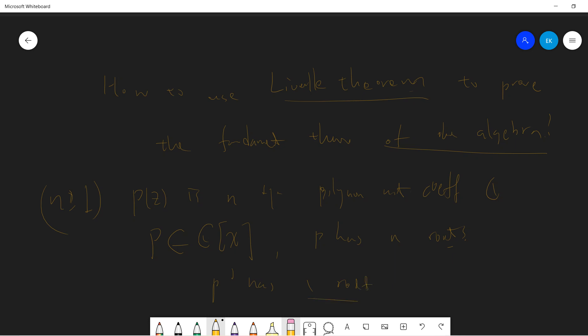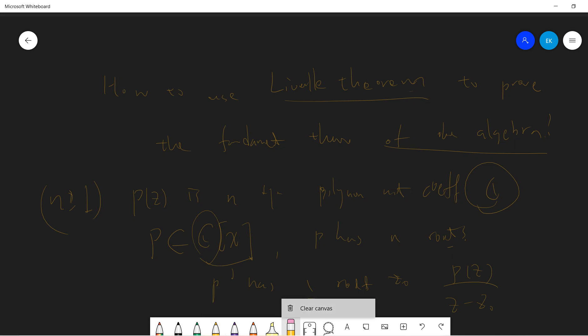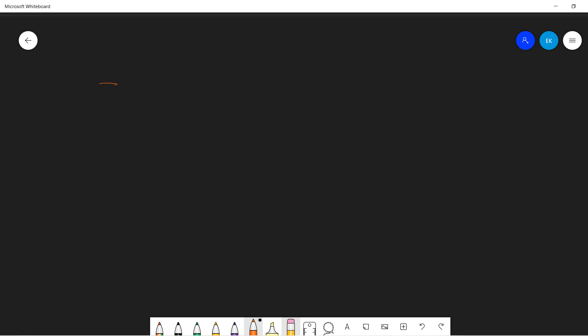What I'll prove is that P has one root. The reason is that if P has one root, let's say Z zero, then I can take P of Z divided by Z minus Z zero, and I'll get a lower degree polynomial. Because this is a field, the division algebra in C of Z can be used to prove this.